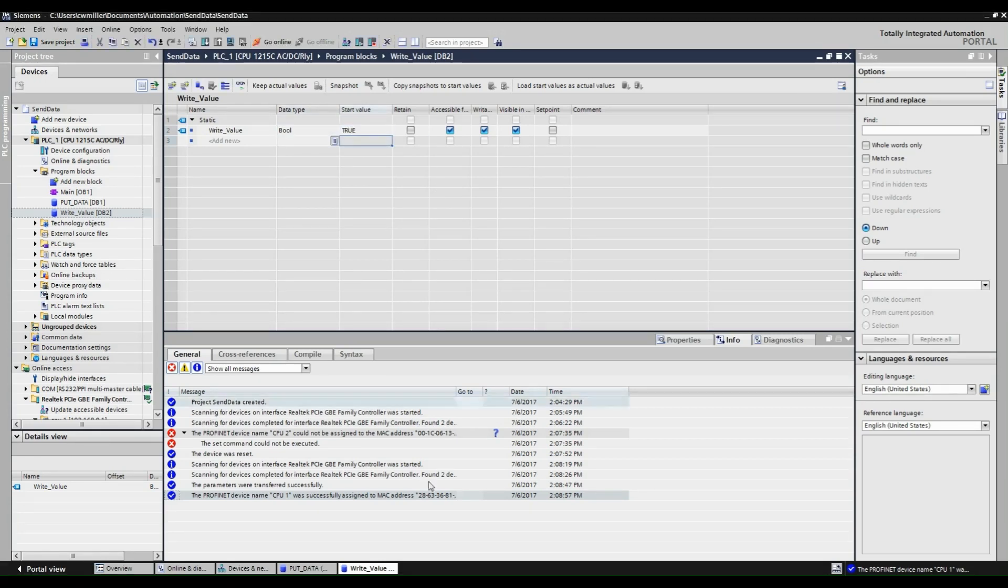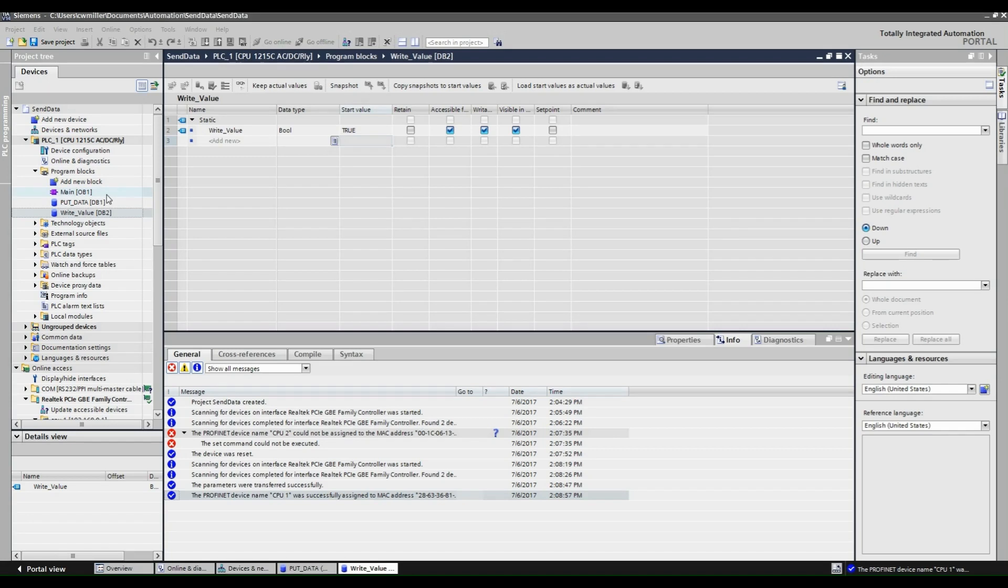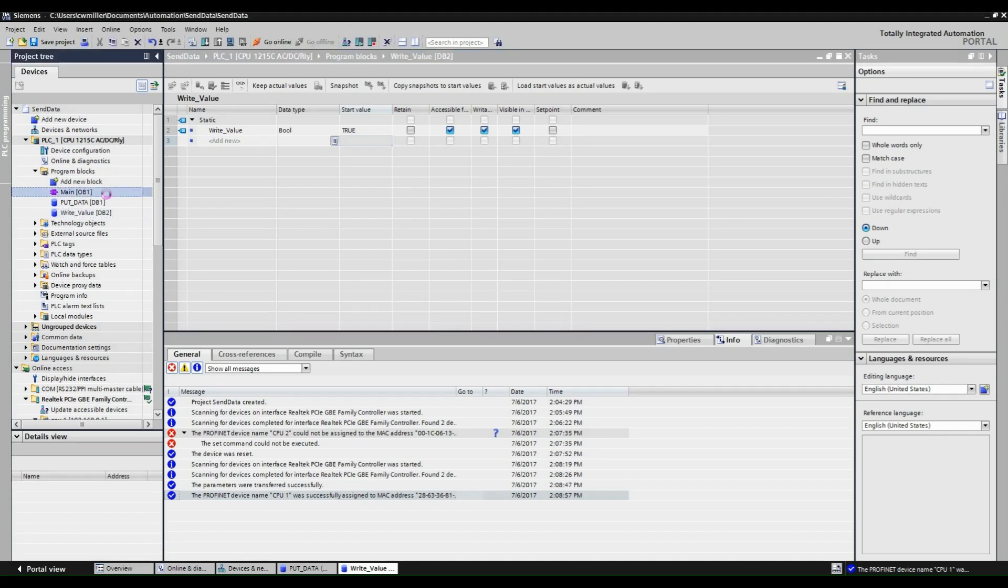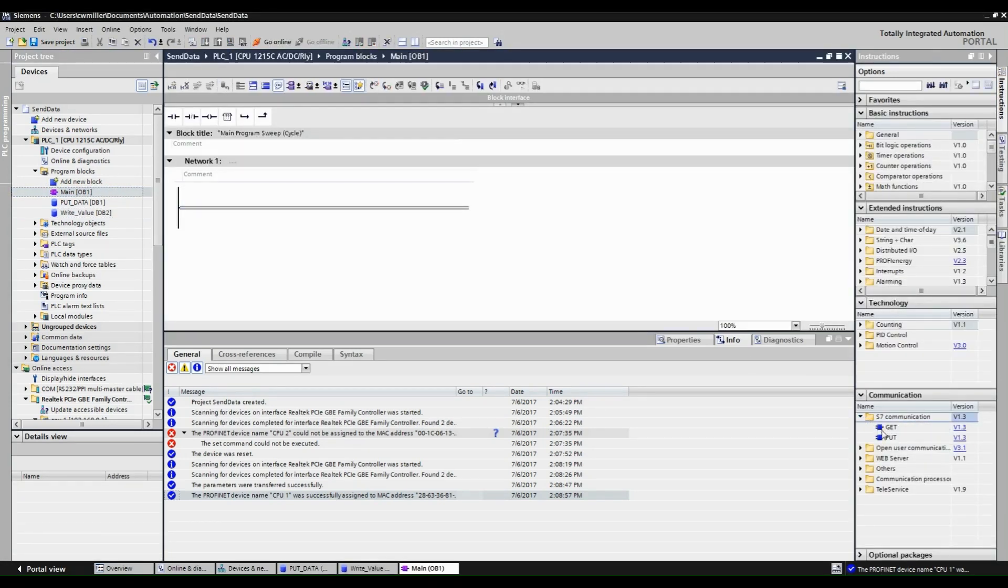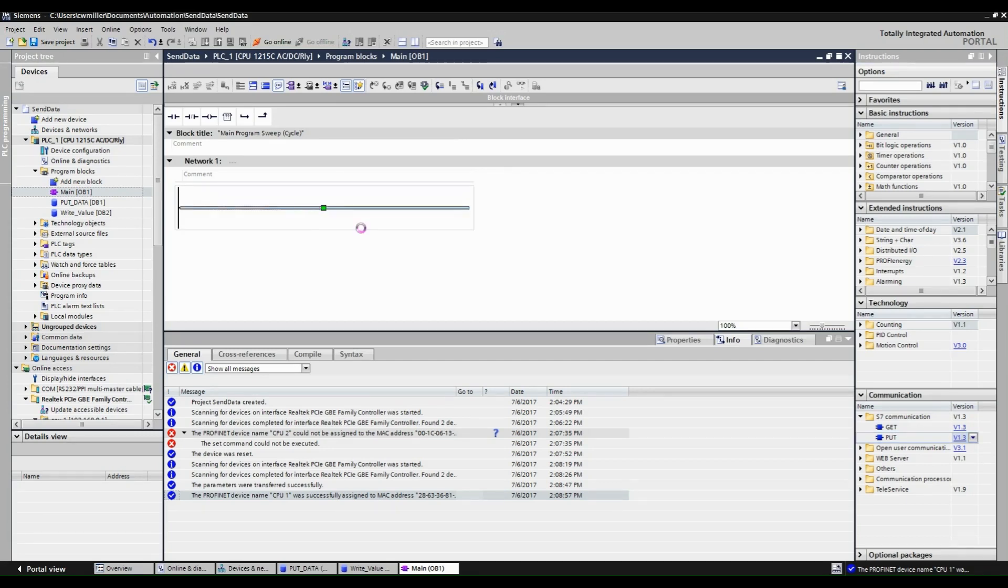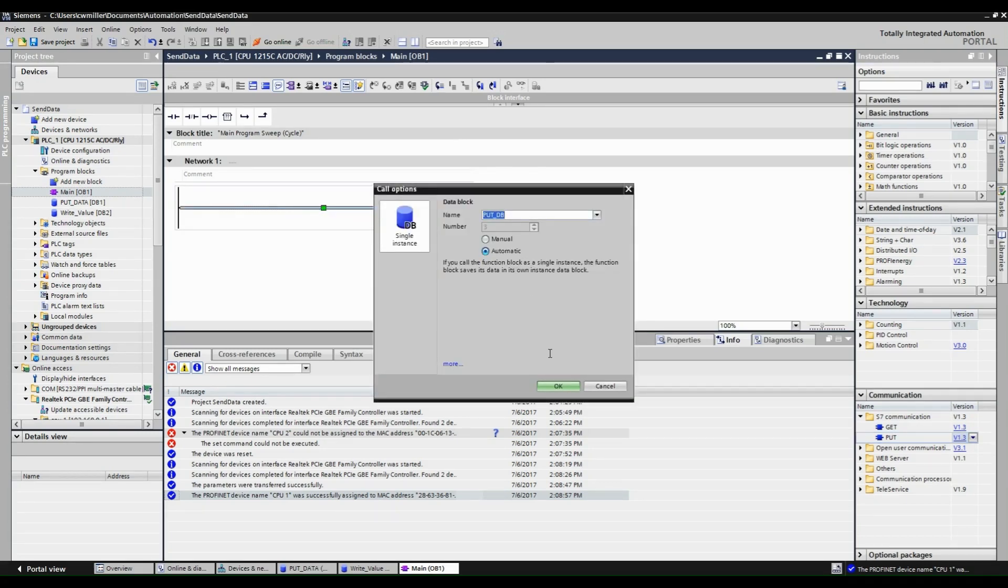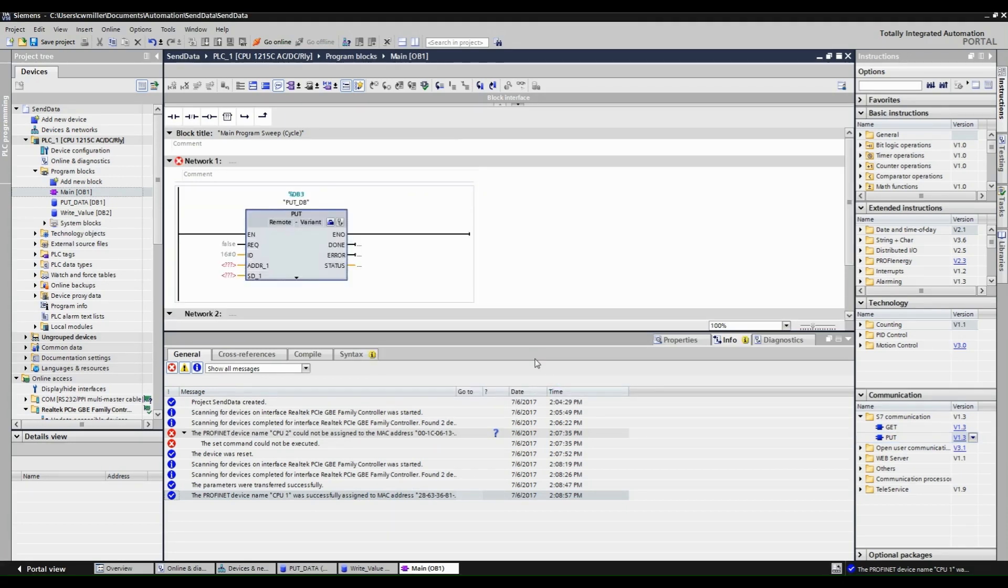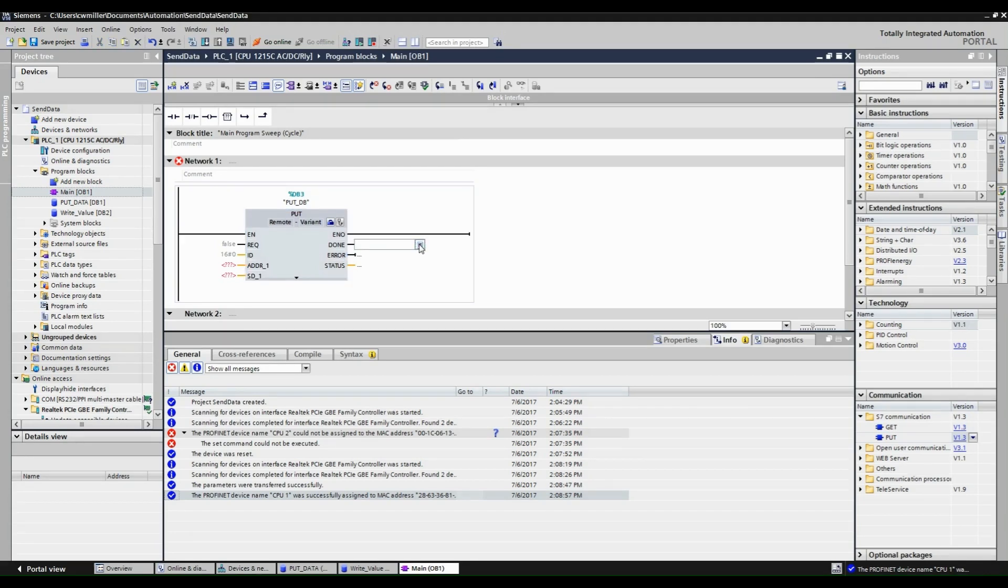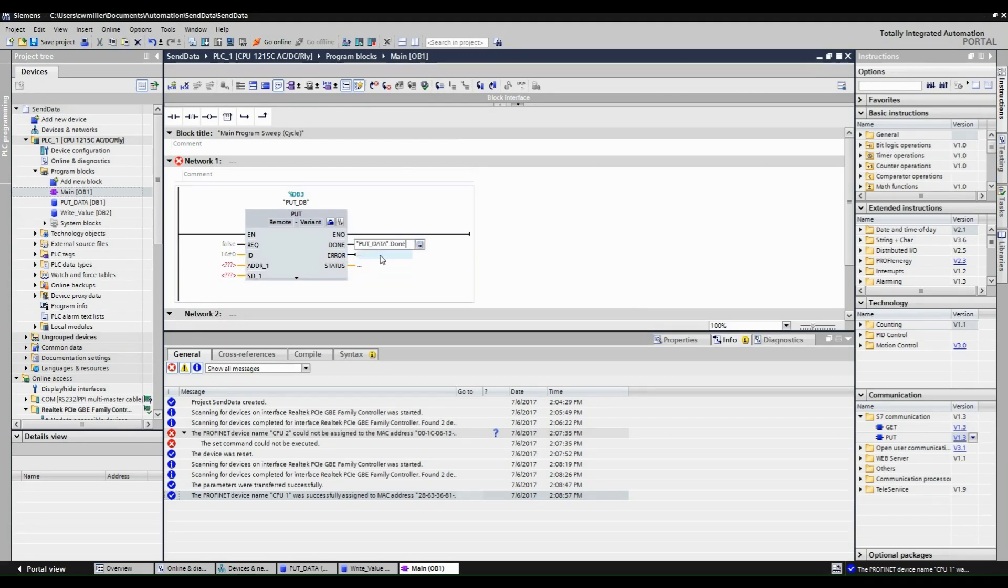Now open OB1. Open the S7 folder under the Communication drop-down tab. Then drag a put block onto Network1. Begin configuring the put block by placing our newly created tags onto the corresponding block IO.